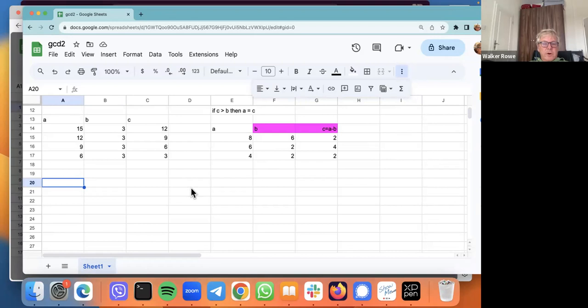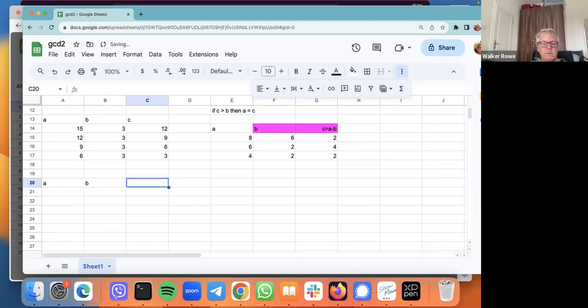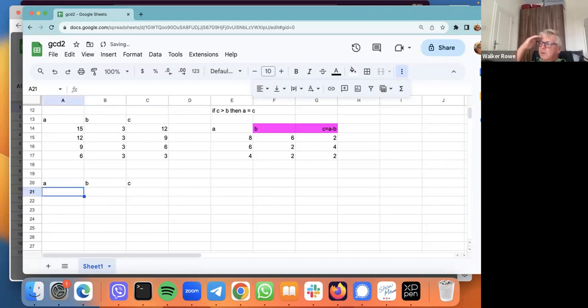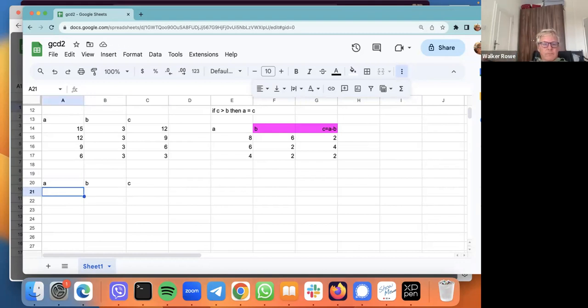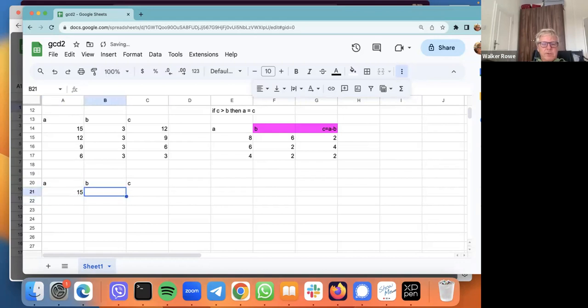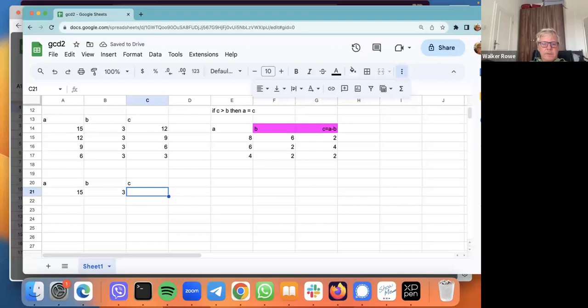Okay, let's try again. So what is the greatest common divisor between 15 and 3? Right, so we have A over here. We put the bigger number first, let me put the smaller number next, and then we just take the difference. We take 15 minus 3.